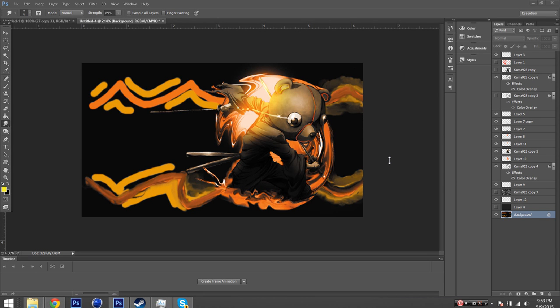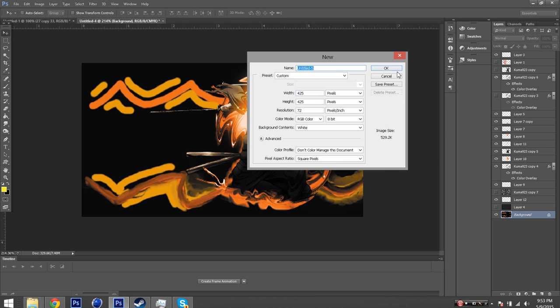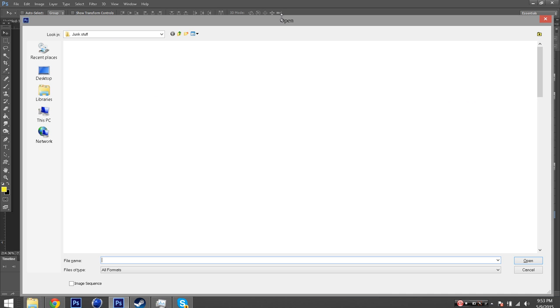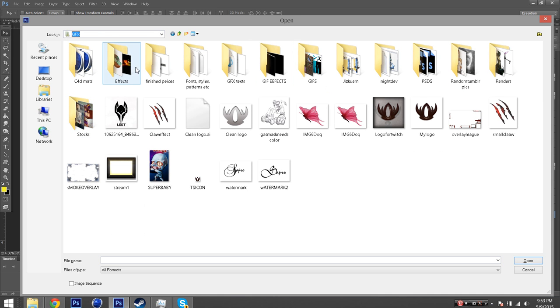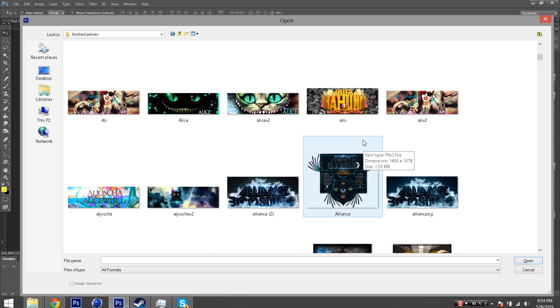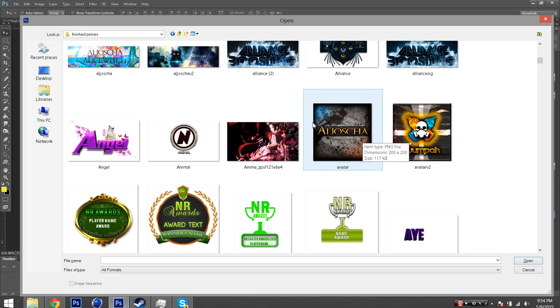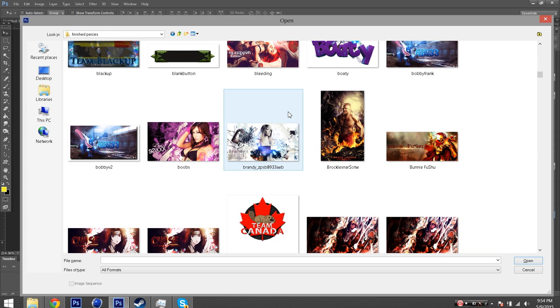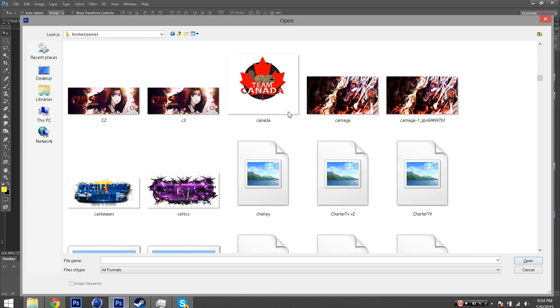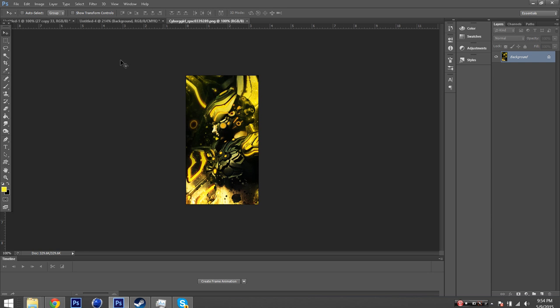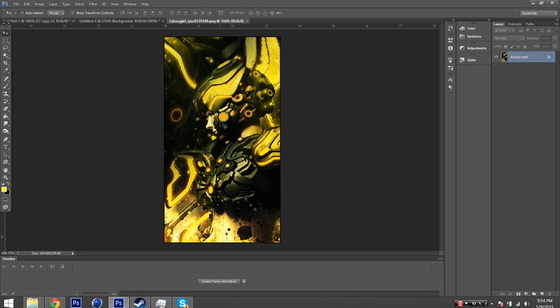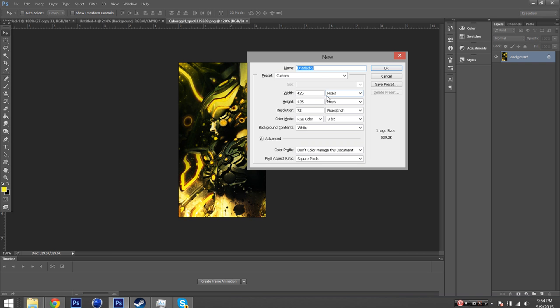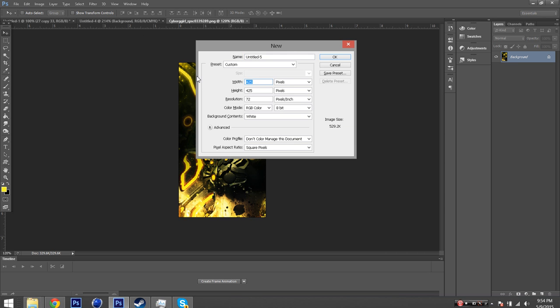All right, we are going to be going over the basics on how to make a forum signature. This is not really a good example because it's not finished but here, let's find a piece. Hey, this is a vertical tag but the properties and similarities are pretty similar.